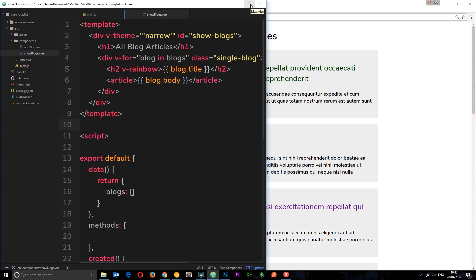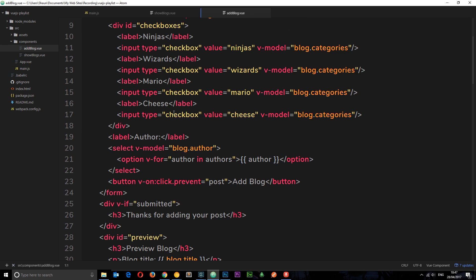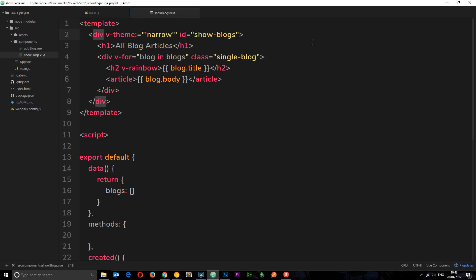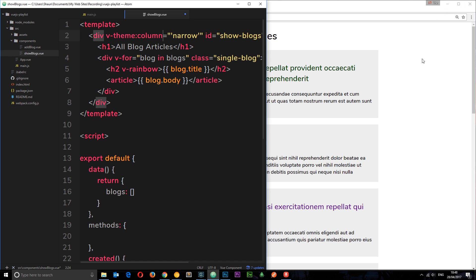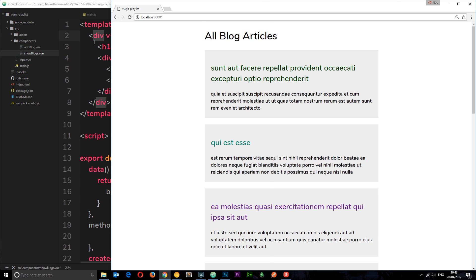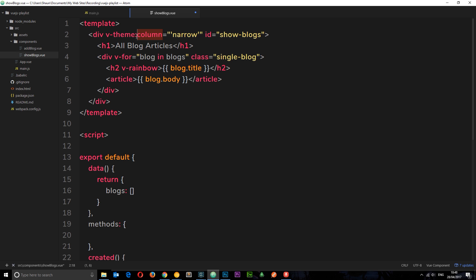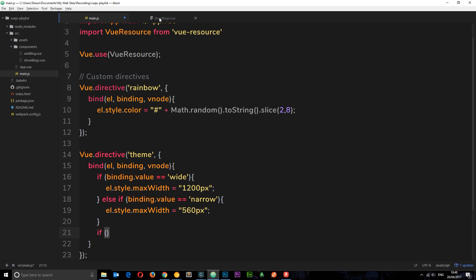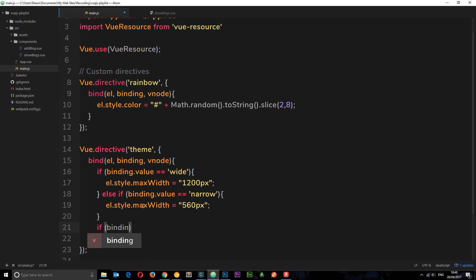I want to show you one more thing: arguments. In other directives, like v-on:click, the part after the colon — 'click' — is an argument. We can also pass custom arguments into our custom directives using a colon after the directive name. For example, we can add a colon followed by 'column' as an argument to the theme directive. Inside the directive, we check the argument using binding.arg — so if binding.arg equals 'column', we apply column-specific styles.